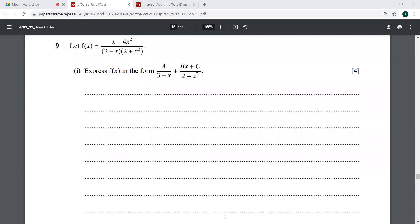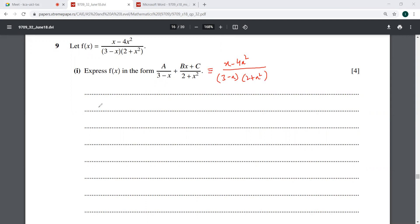The ninth question — everything has been clearly told about what to do. This is basically x minus 4x squared, over (3 minus x) into (2 plus x squared). So you take the LCM, and this would become x minus 4x squared equals a into (2 plus x squared).